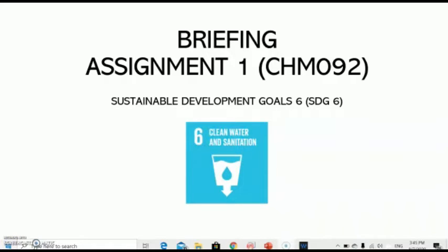Because the Sustainable Development Goals are much relevant to our community — for example, in the economy, social, and environment — we have chosen Sustainable Development Goal 6, also known as SDG 6, which covers clean water and sanitation, to be the topic for our Assignment 1.